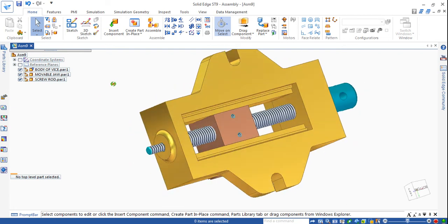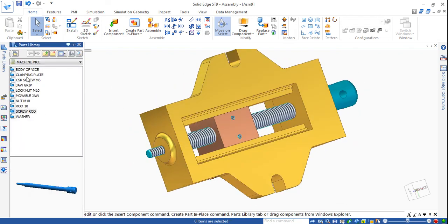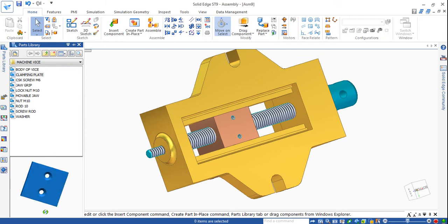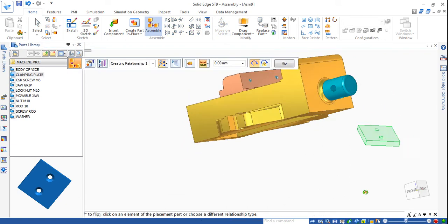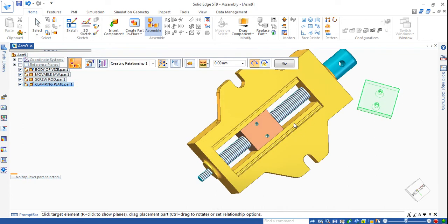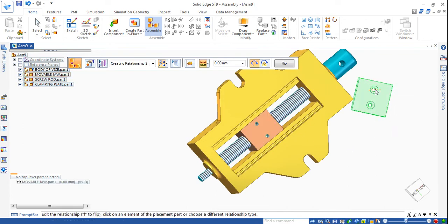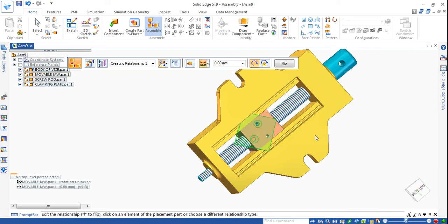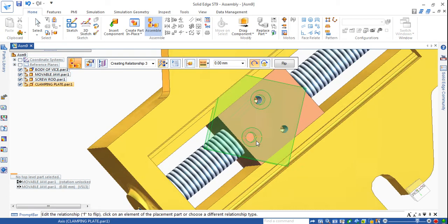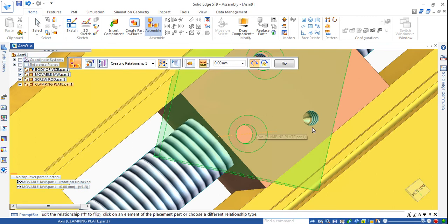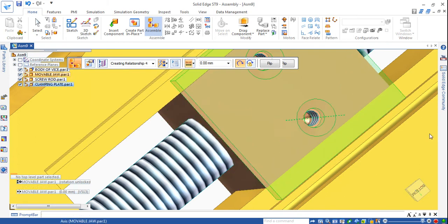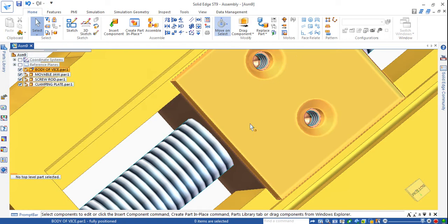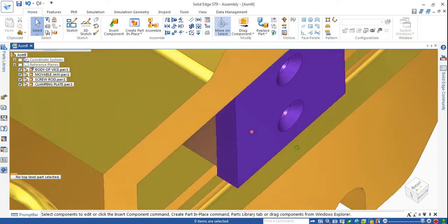Now I will go for the bottom clamping plate. In the screen itself you rotate to the approximate direction, drag and drop. First I will mate with this flat surface to the bottom plate, then make axial - axis to axis, and this whole axis to this whole axis. Now it is fitted.